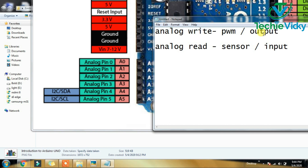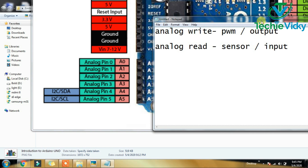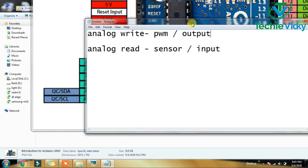You can use the Pulse Width Modulation and read the output. If you use the Pulse Width Modulation, you will increase the value of the output.